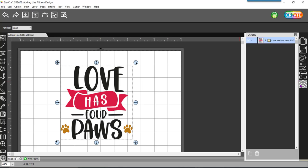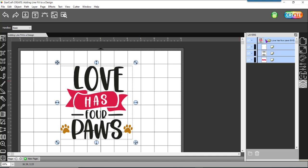A little different than how it works in Design Space but I can come over here to layers. I can use this drop down and you can see I have three different layers. I've got the black, I've got the red, and then I've got these paws.